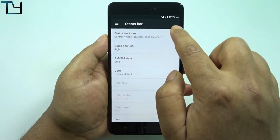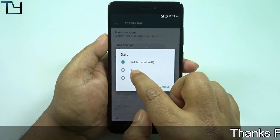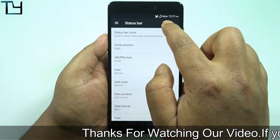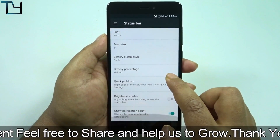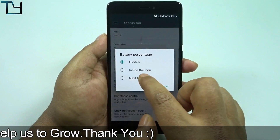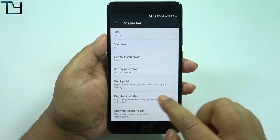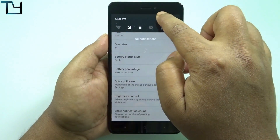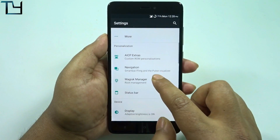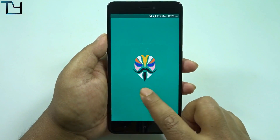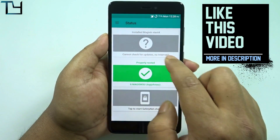There is a customization hub for the status bar — you can easily do a lot of things with the status bar based on your preferences, and I really love that. However, the main AICP customization hub is not opening; it is force closing. I believe that's because this is the first build. By sliding on the status bar, I can easily control the brightness.